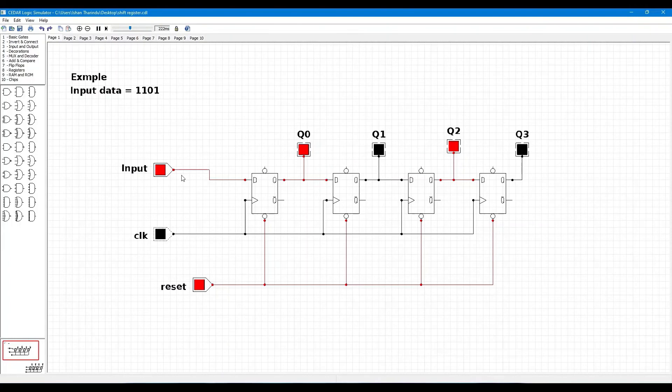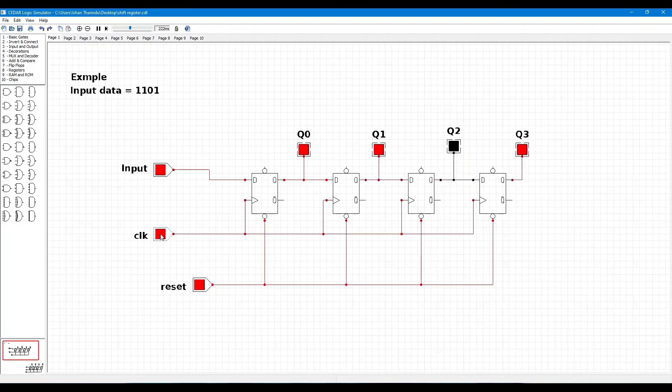Our last bit of input is high. Now again clock pulse is high and low. Now you can see Q0 high, Q1 high, Q2 zero, and Q3 is one. Now you want to reset, press the reset button.